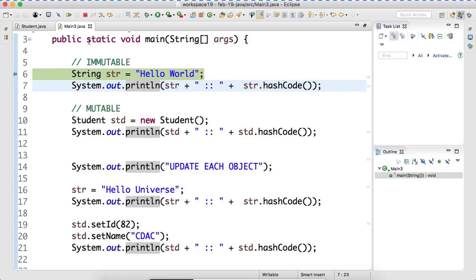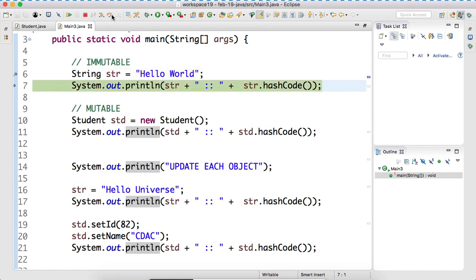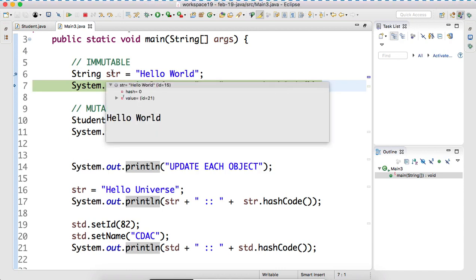How can you go to the next line? There are two options - there are arrows. You can see the arrow: step into, and then there is step over. Either you will use F5 or F6; we will use F6. In this way we are going to the next line - step over, F6. What is the advantage of debugging? Now here you can see the value of str and the object id. Some identity has been seen as 15. There is some unique identity over there.